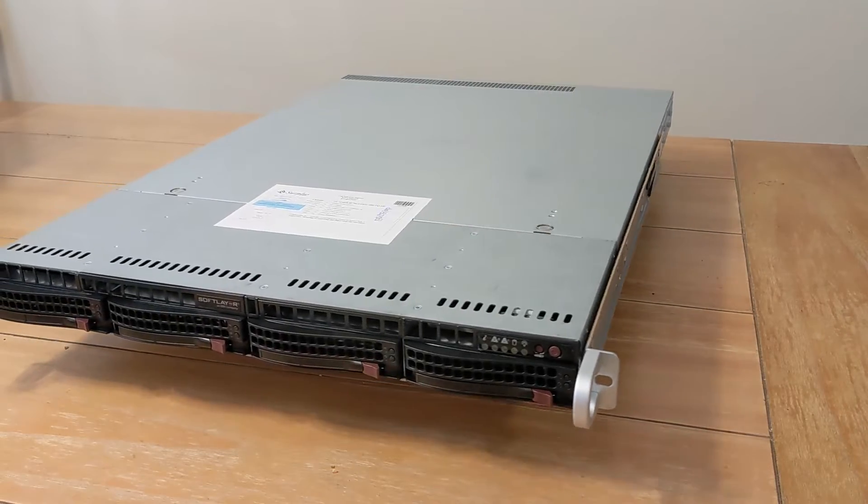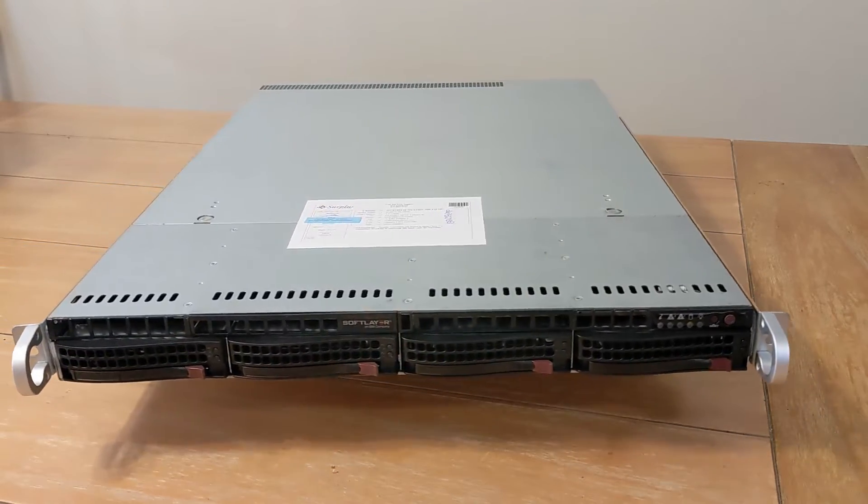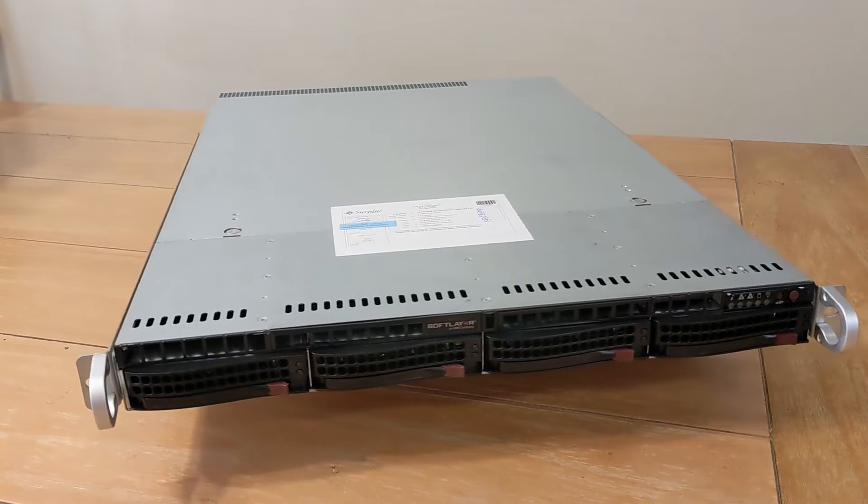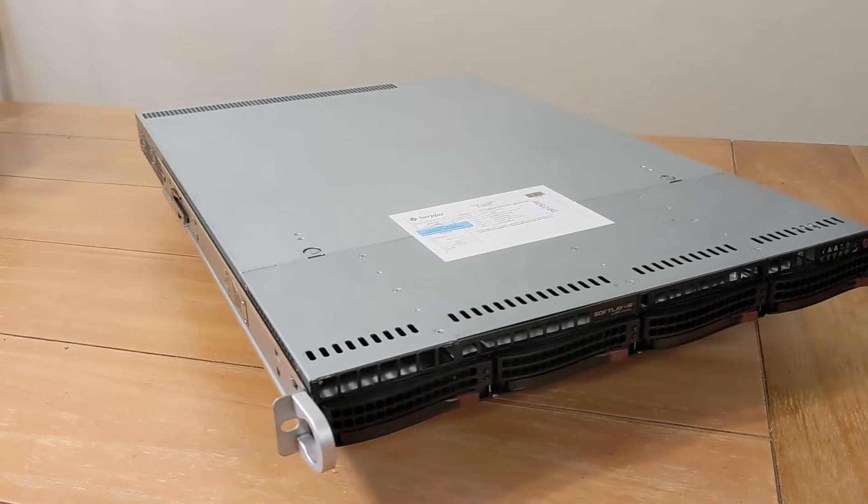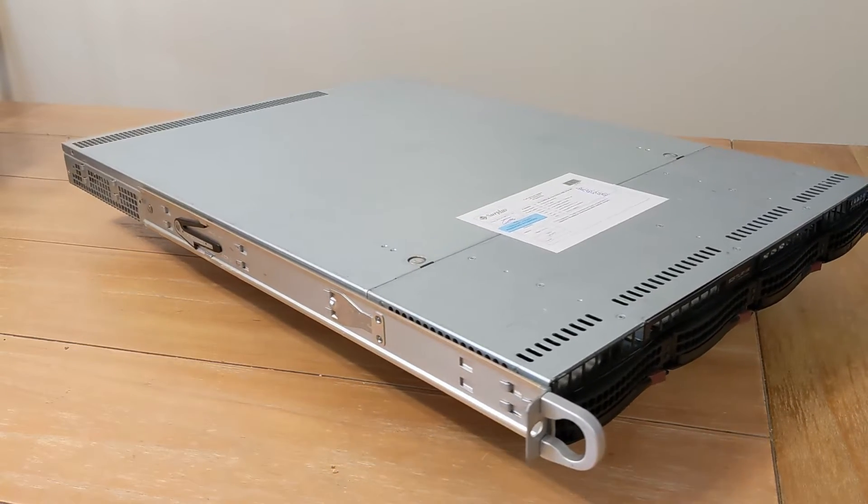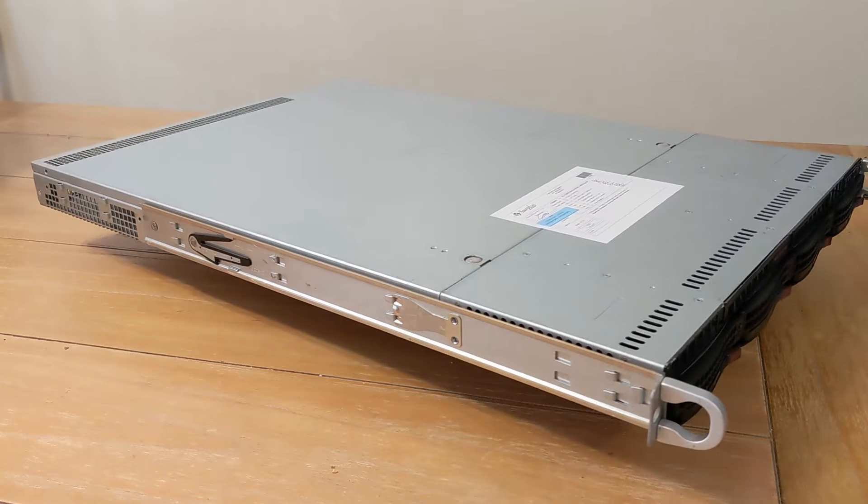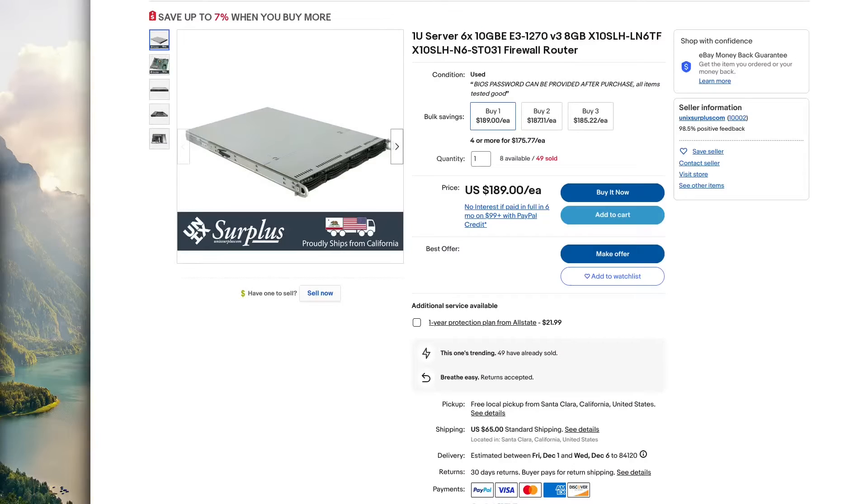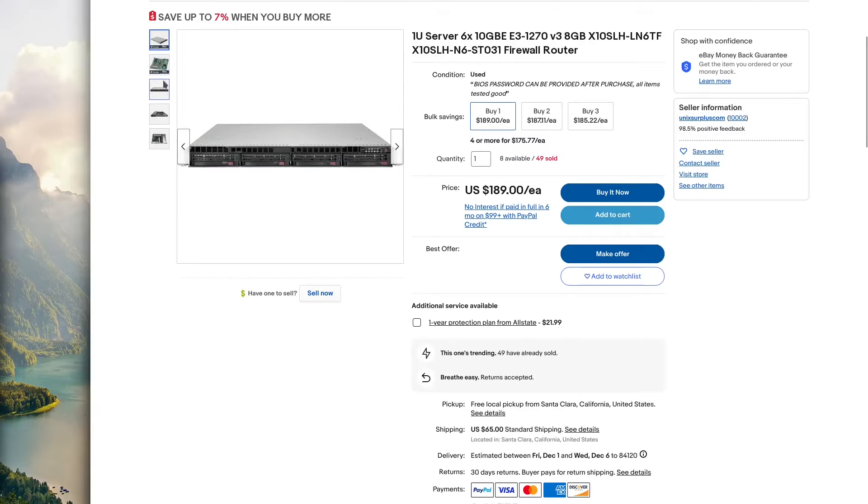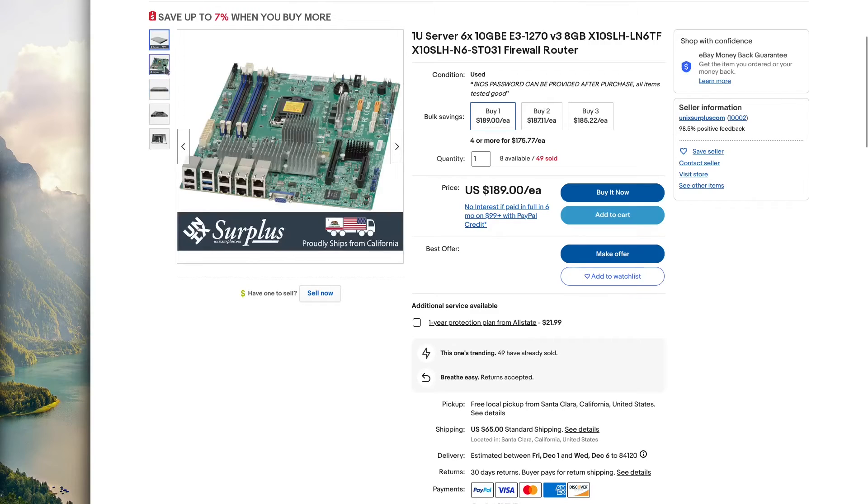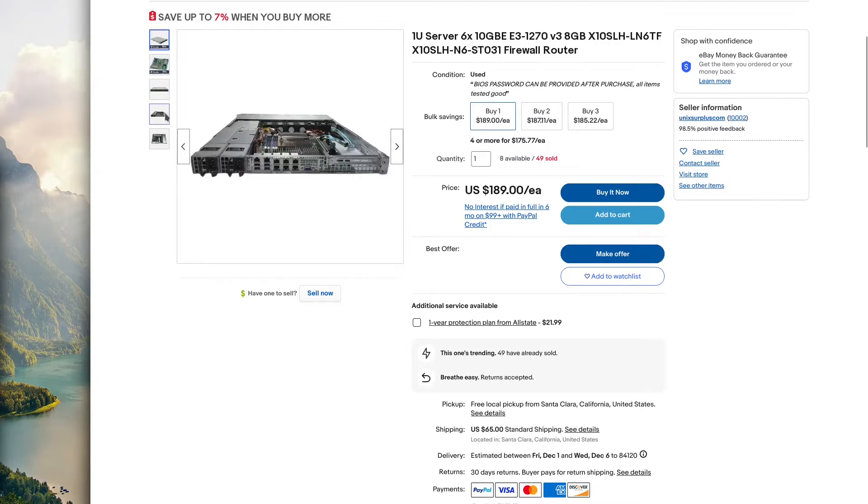Hey guys, welcome back to Device Casting Couch. Today we'll be looking at this 1U Super Micro server and using it as a pfSense router. I found this on eBay and it caught my eye because it has six 10 gigabit NICs on it and a nice fast four-core Xeon.